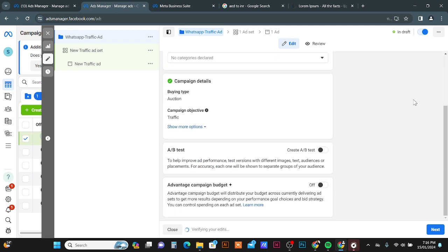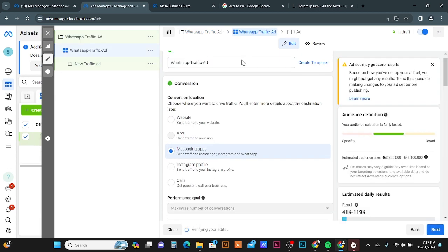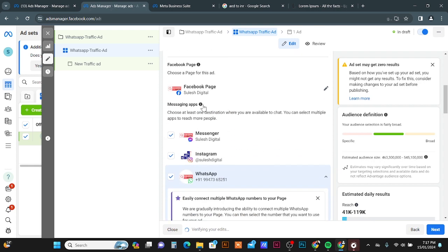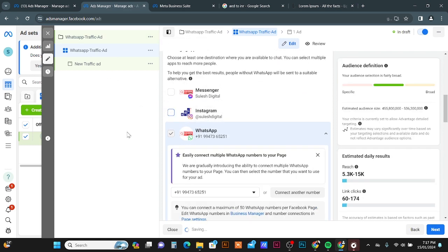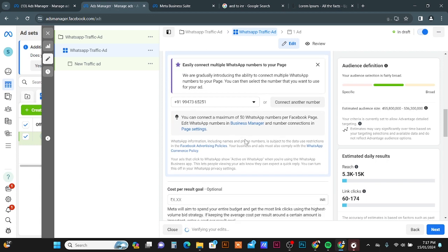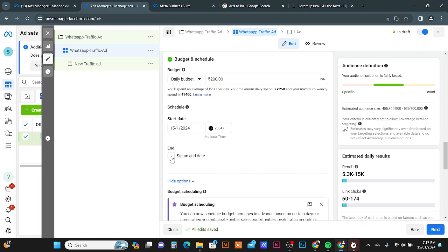Scroll down and click Next to continue to the ad set level. Give your ad set a name — you can use the same as the campaign name. Scroll down and make sure Messaging App is selected. Deselect Messenger and Instagram, then select the WhatsApp option. Your WhatsApp number will automatically appear from your Facebook page.